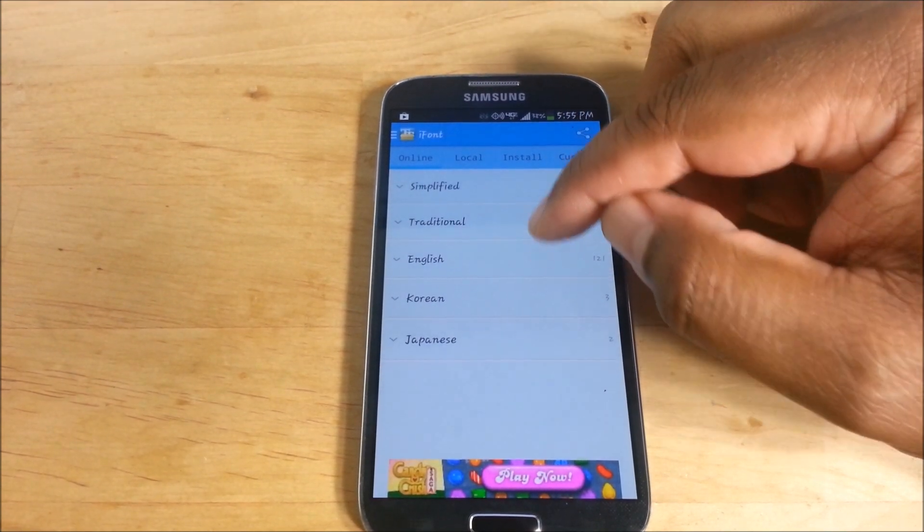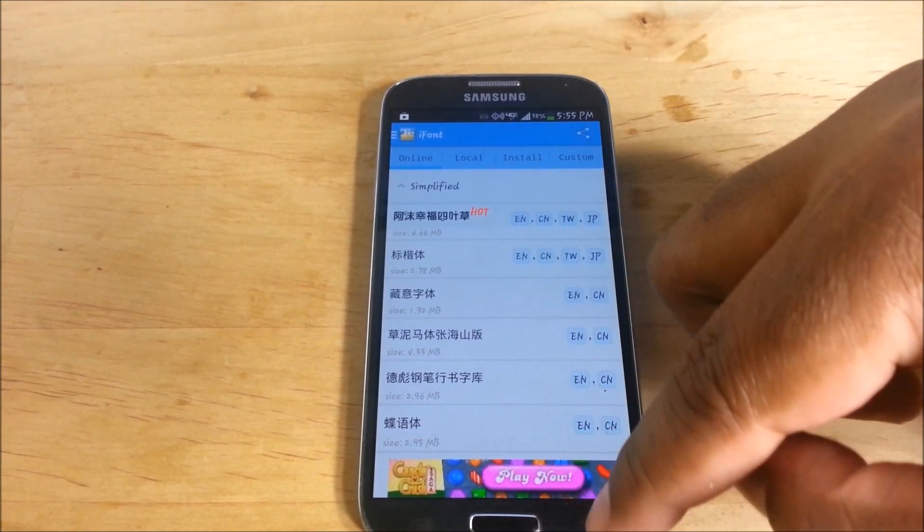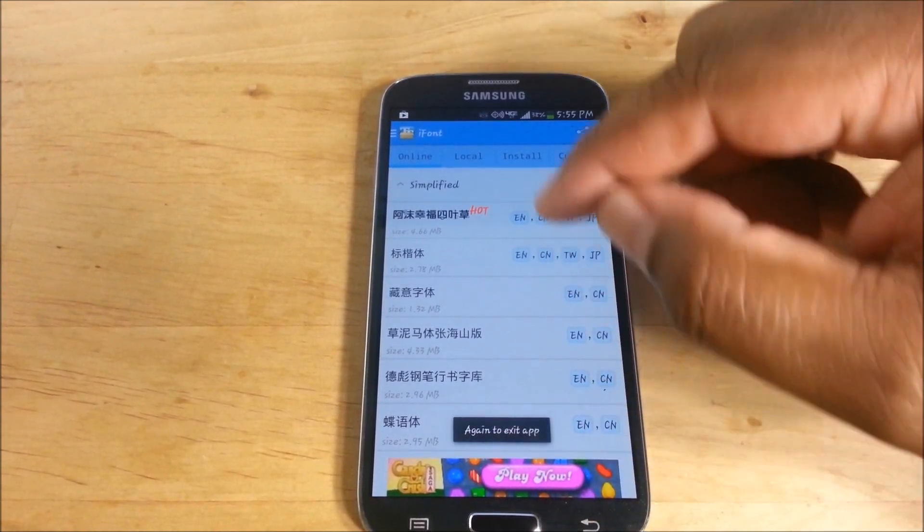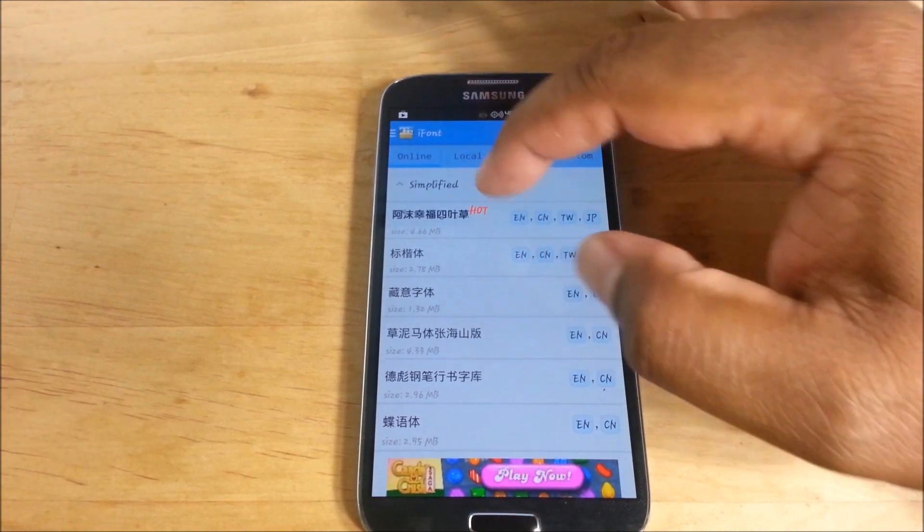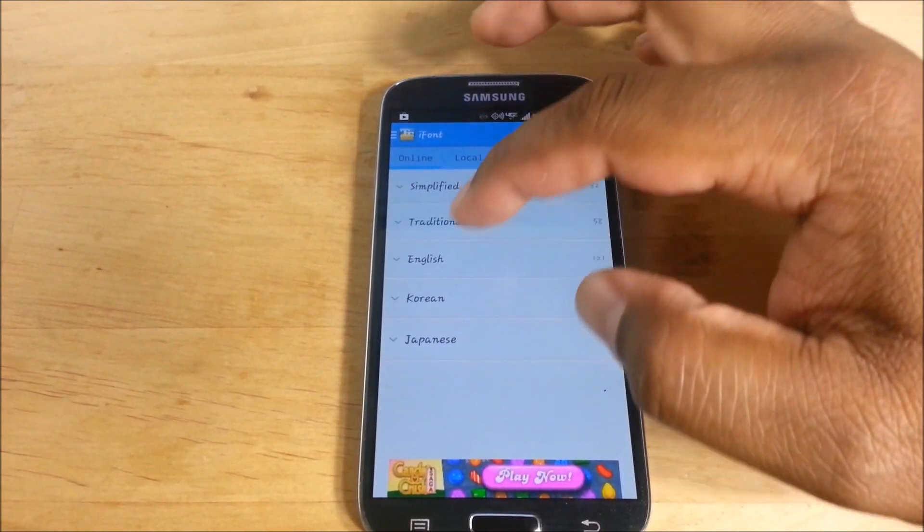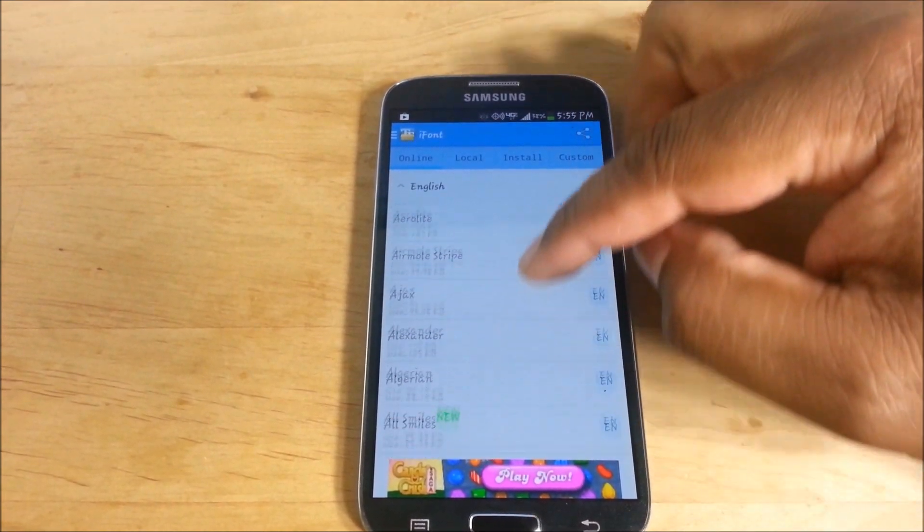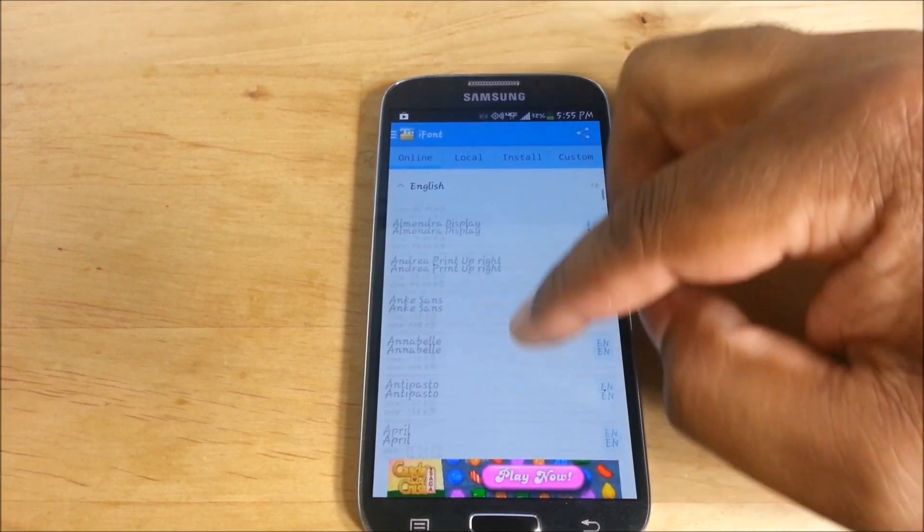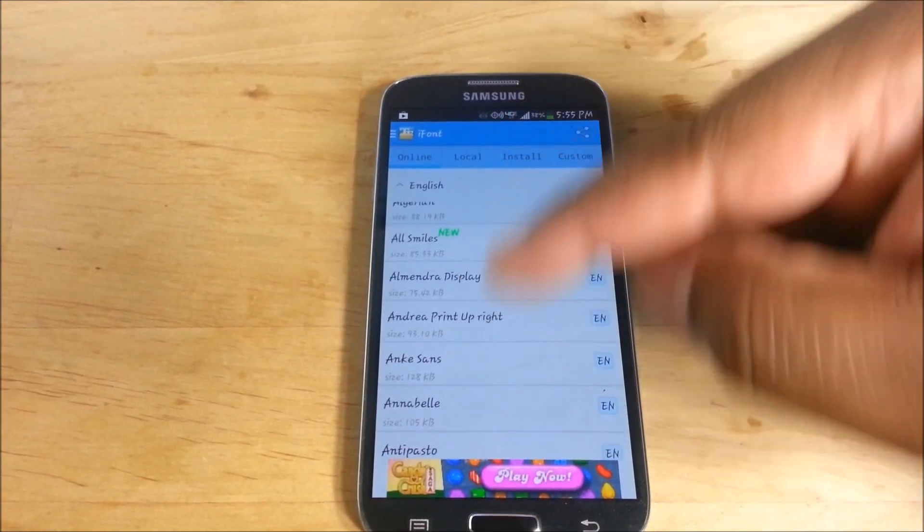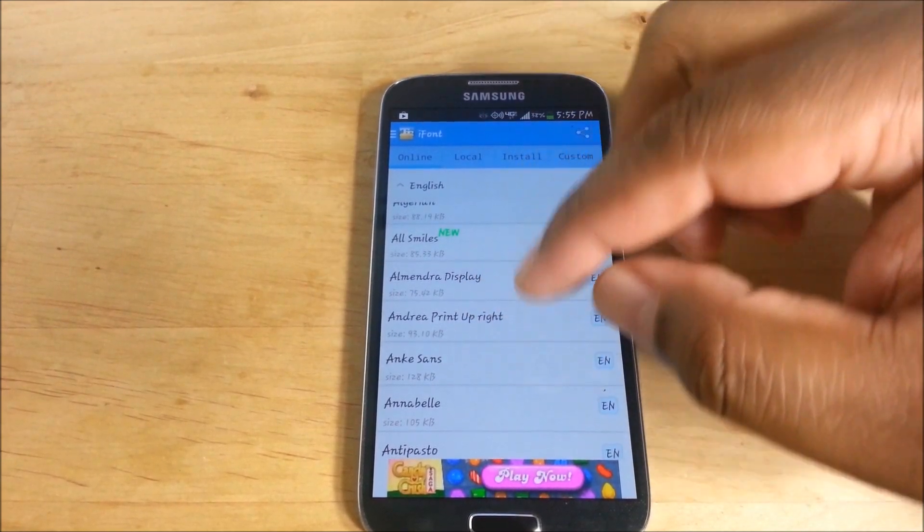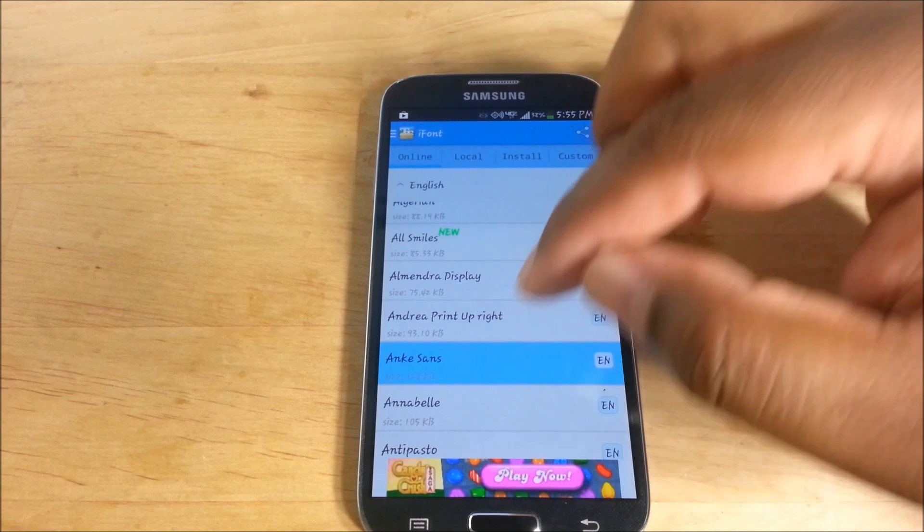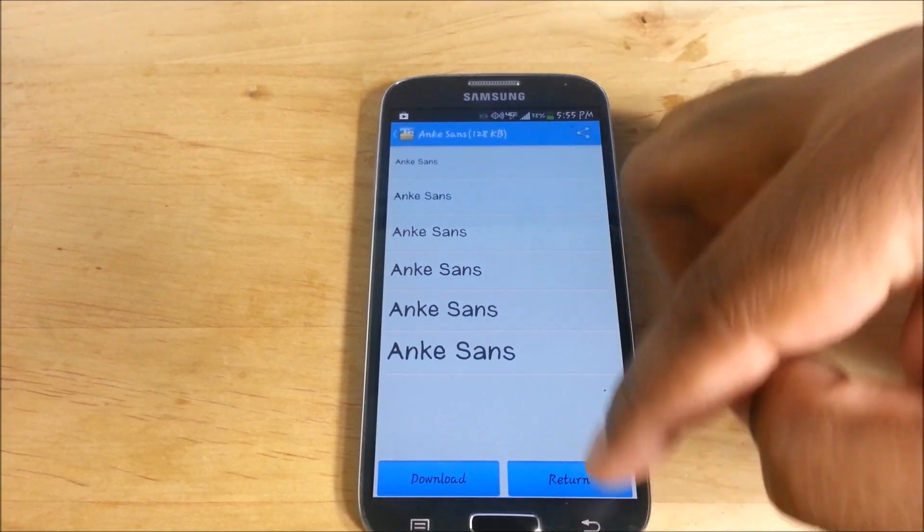Go into the app. You don't want to pick Traditional, that's what you get. Pick English. Find the one you want. Now it's going to show whatever your font is right now, but if you pick on it, then you get to see what it looks like.